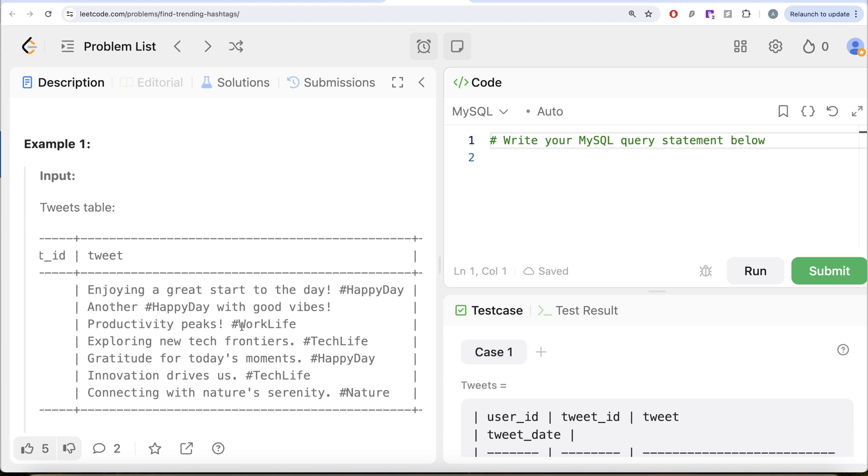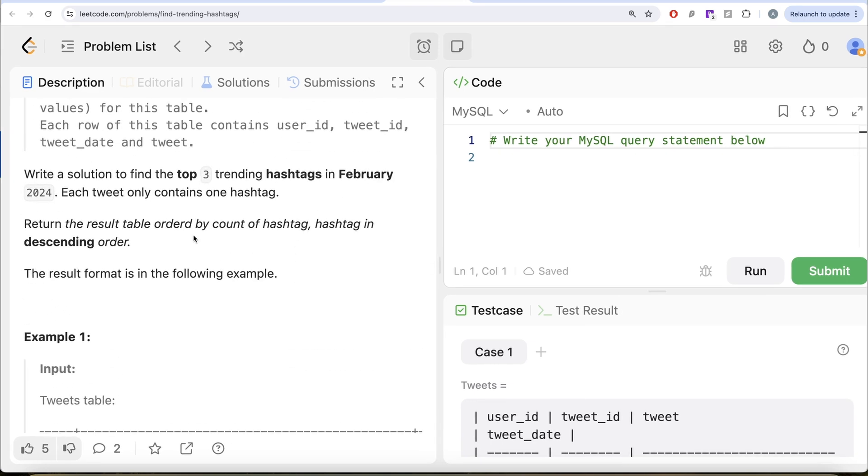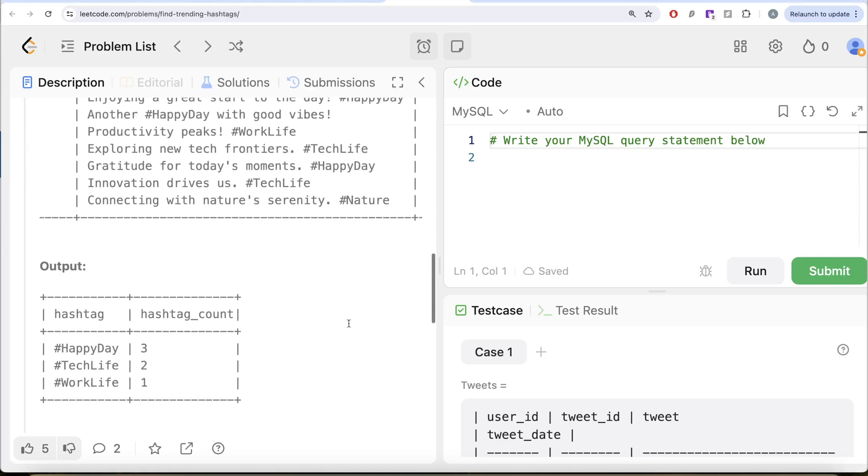We need top three and then out of work life and nature, what comes later in the dictionary? Work life, right? Because work life starts with W and nature starts with N and we want it by descending order of hashtag as well. So we have happy day, tech life and work life and their respective count.